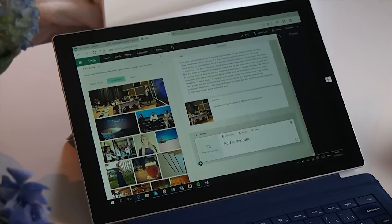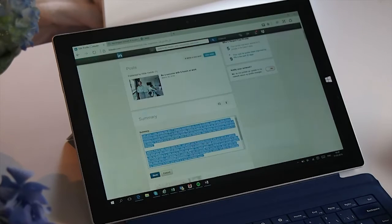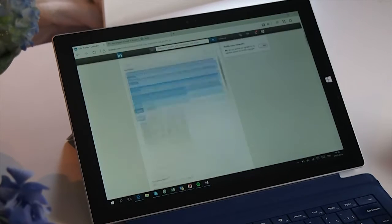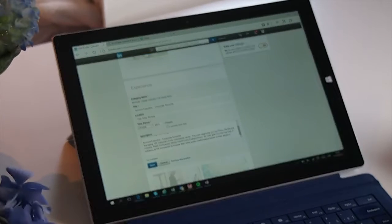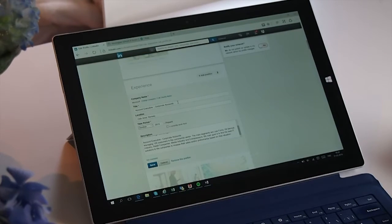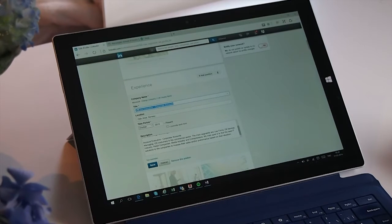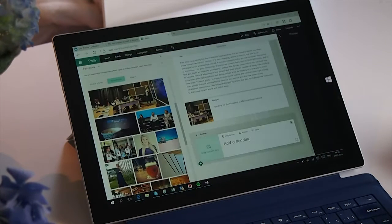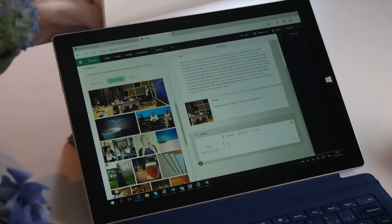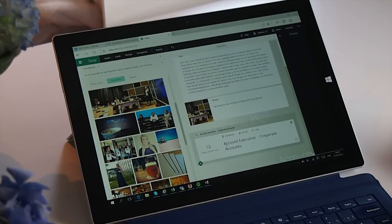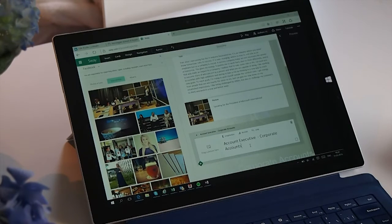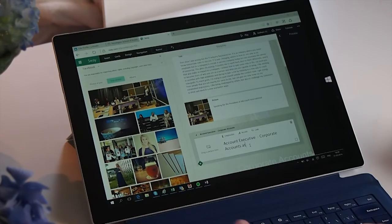Then I click on the plus sign again for a new header. To save time, I go into my LinkedIn account and just copy-paste my title into the header. And of course, I need to write where I'm working.